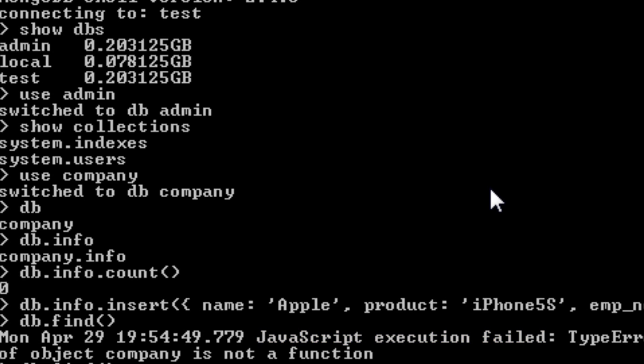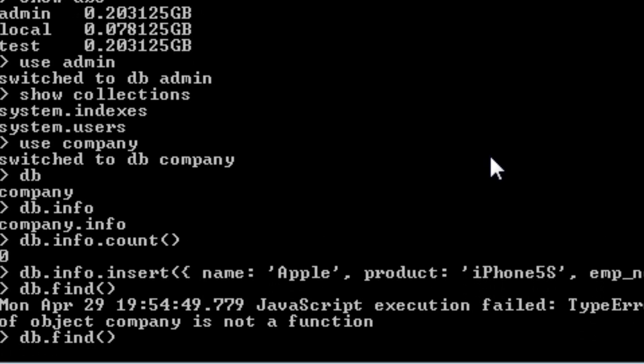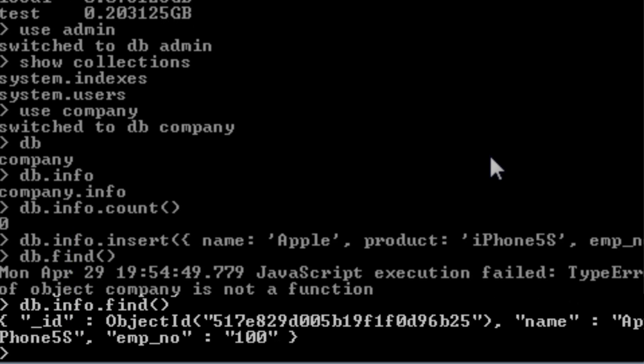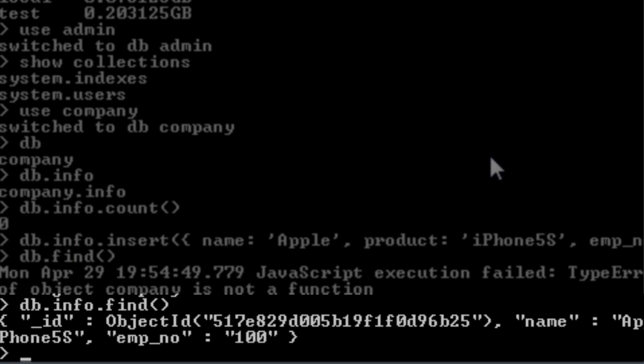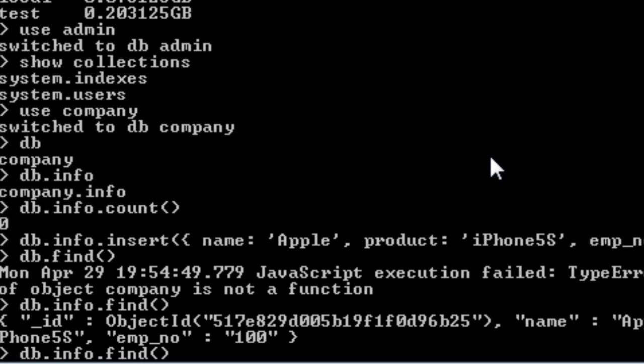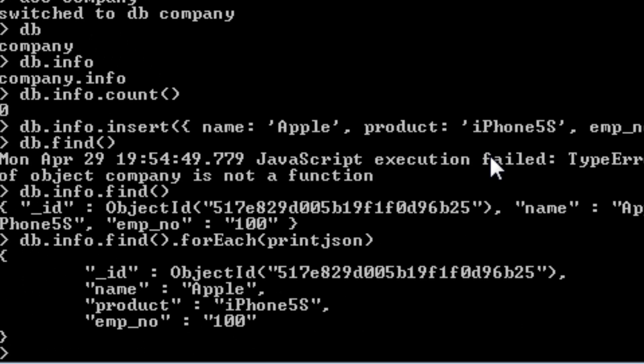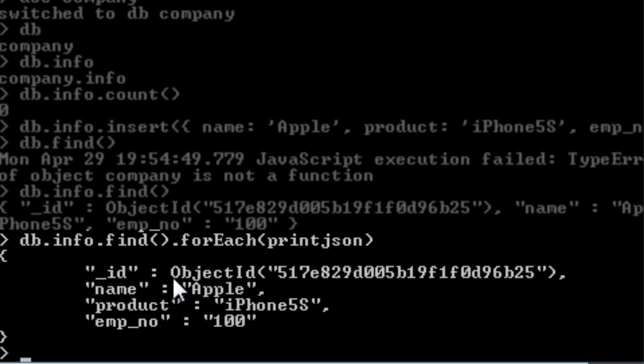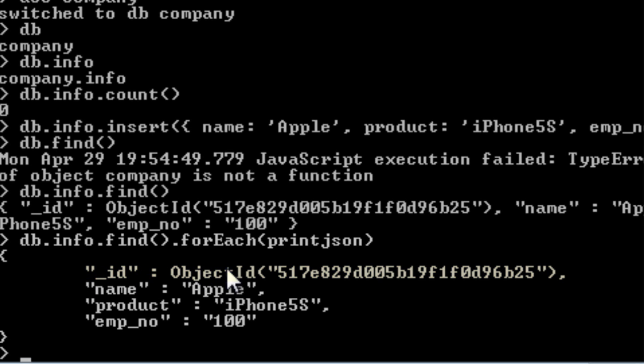To do it the right way use the object db dot collection name which is info dot find. It will show the records. For now we have only one record. To make it humanly readable use an inbuilt function forEach and pass in a parameter that is printjson. That would print everything in a nice looking manner. Look it has added a field called underscore id which we will talk about later.